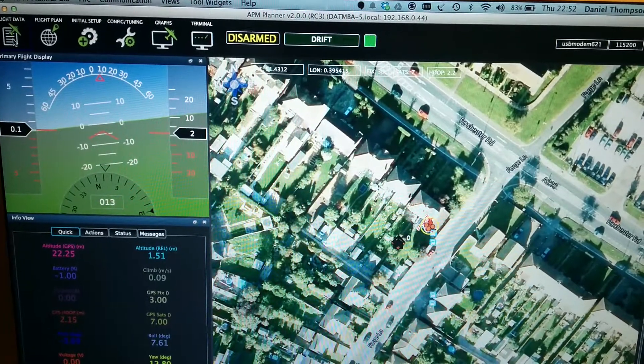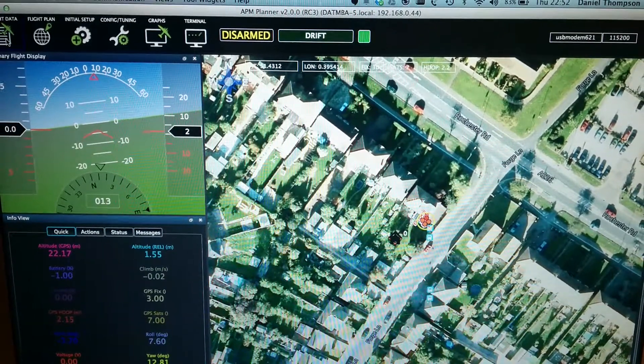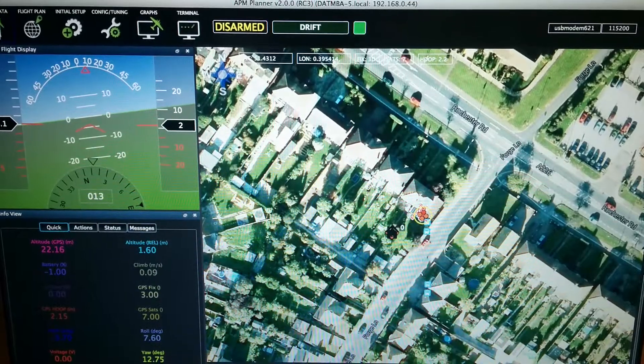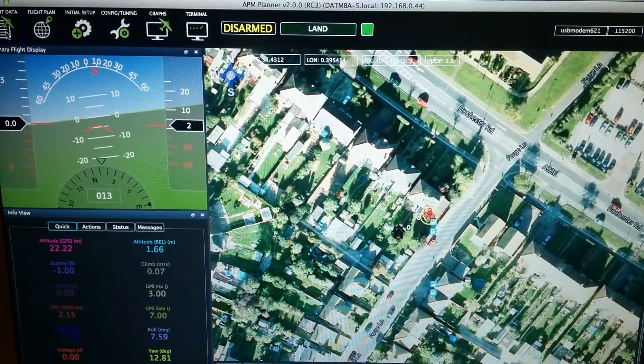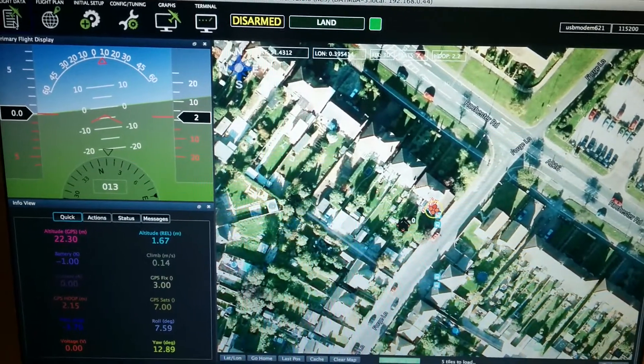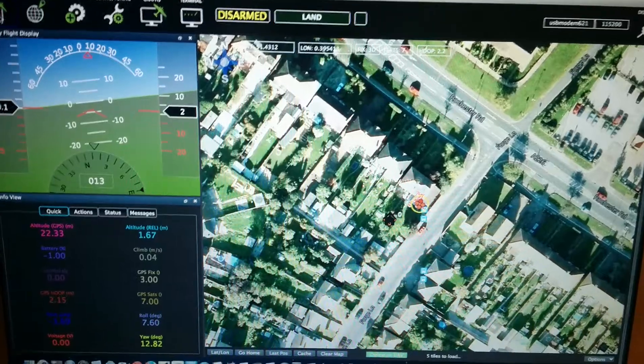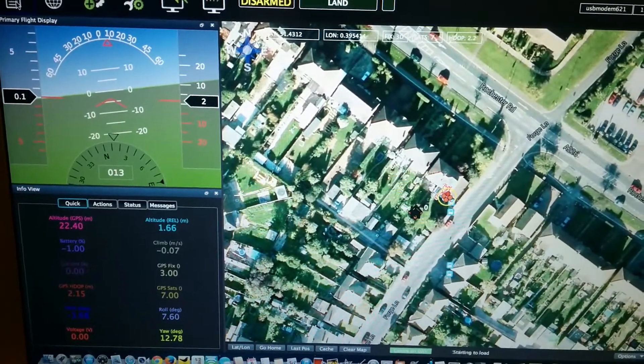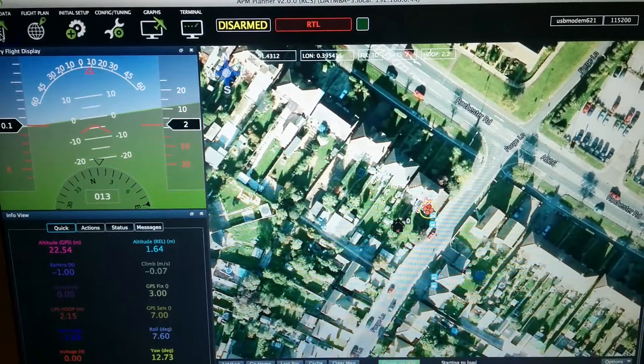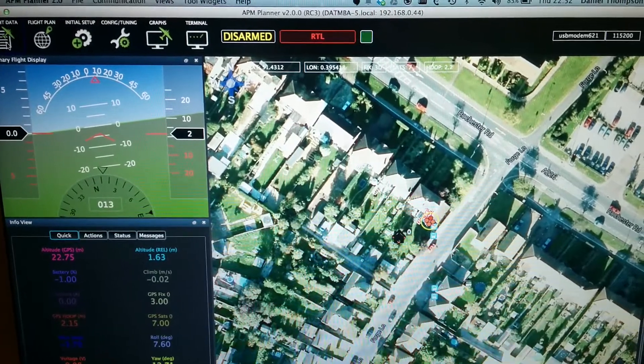Mode change to drift for system 1. Mode change to land for system 1. And somewhere... Mode change to RTL for system 1.